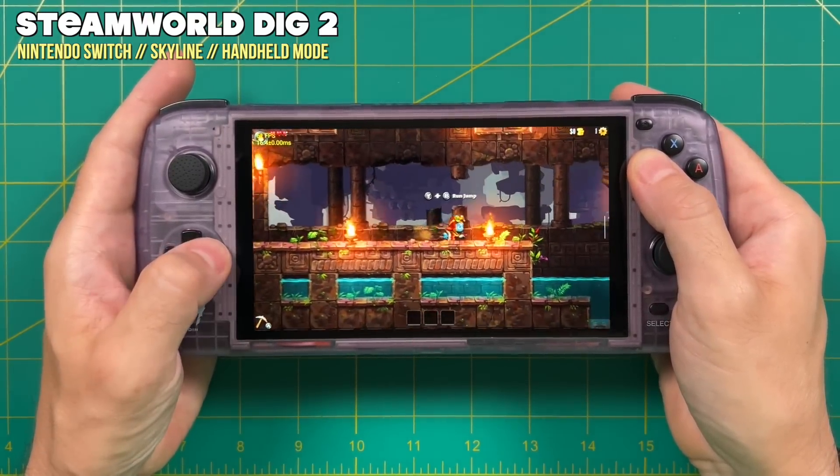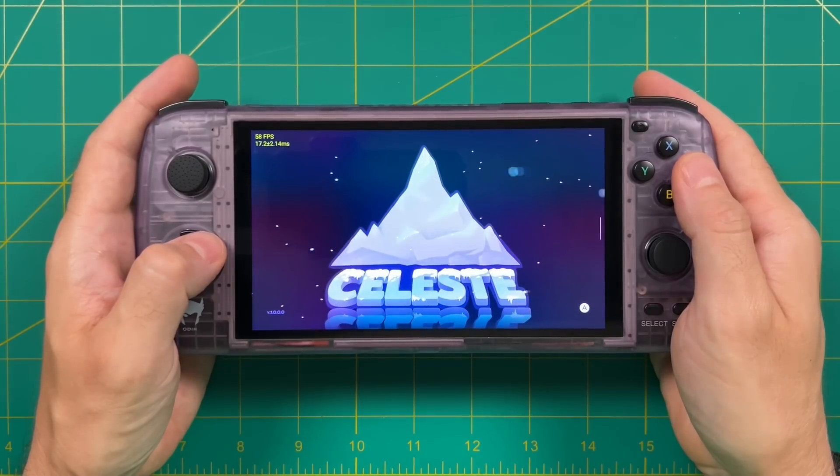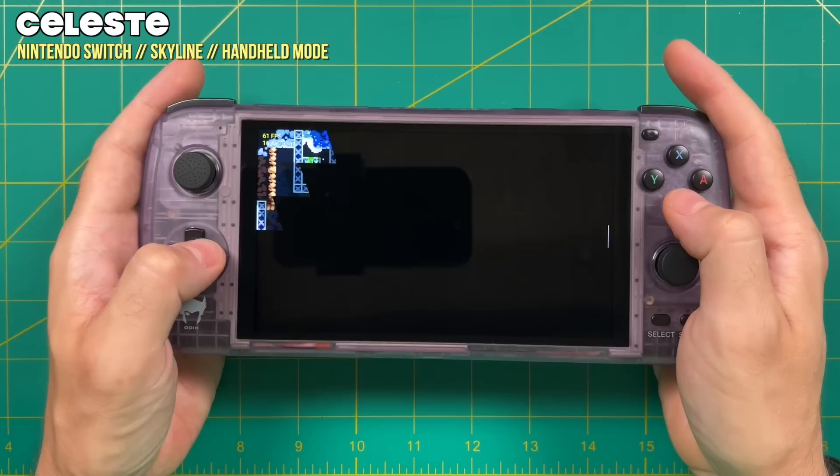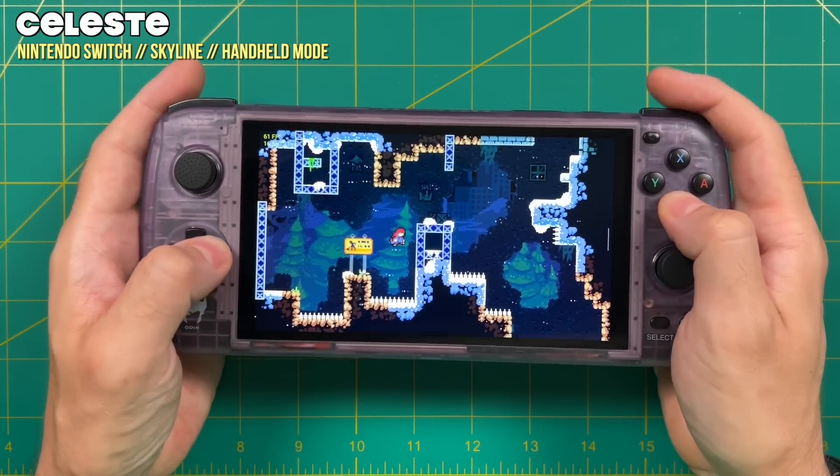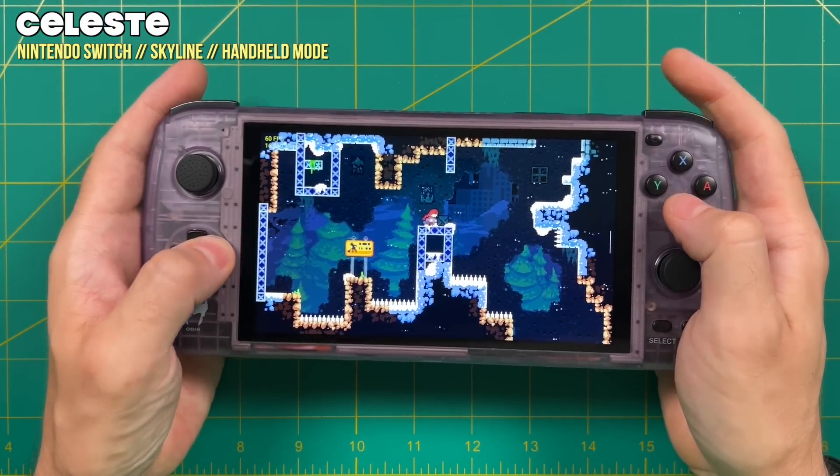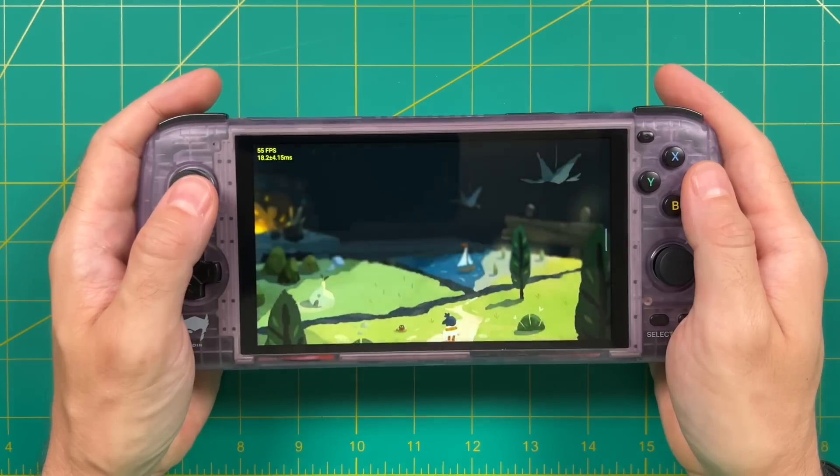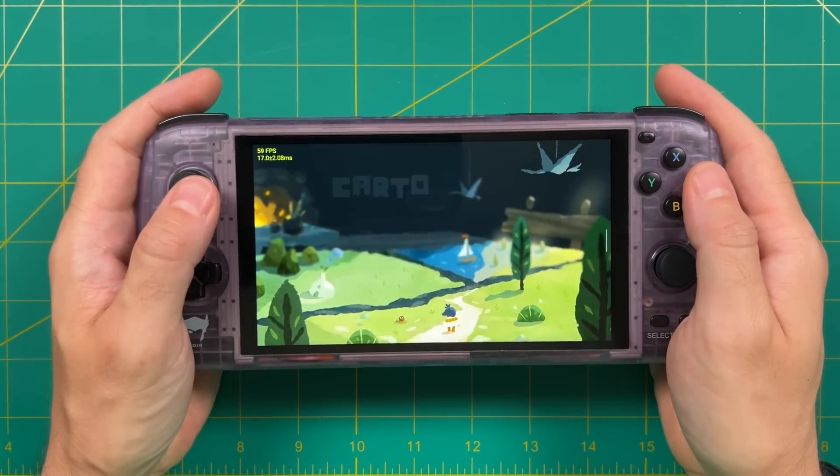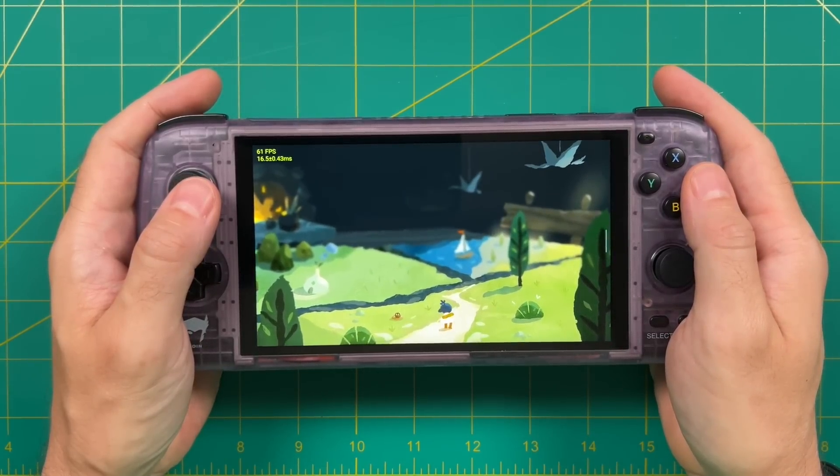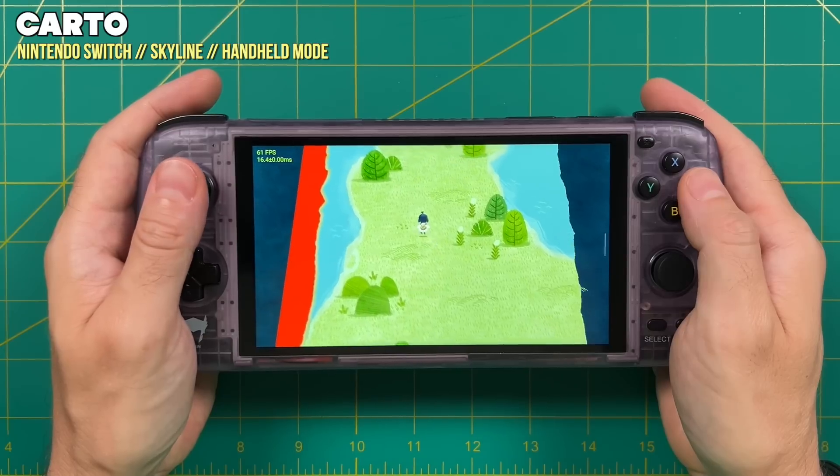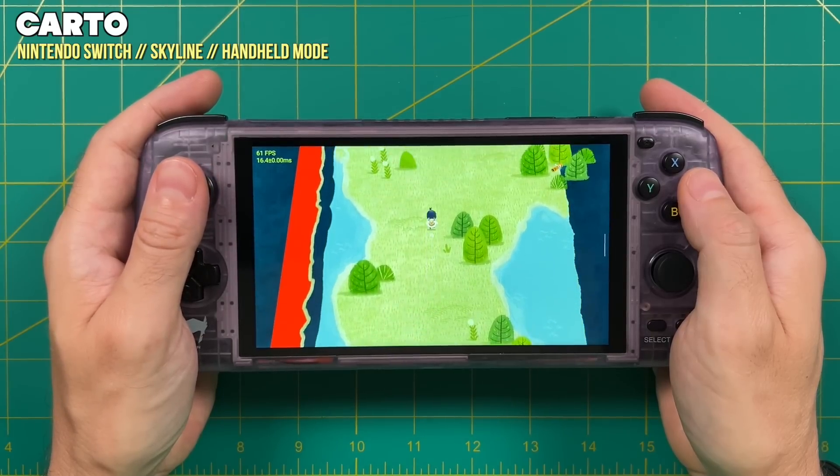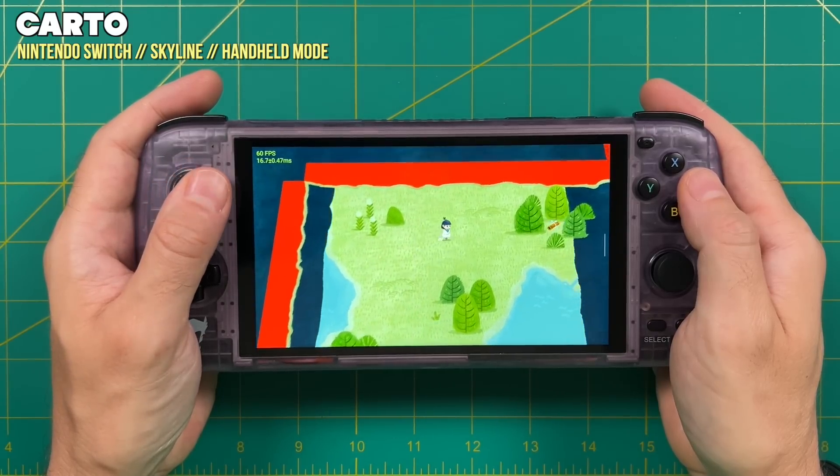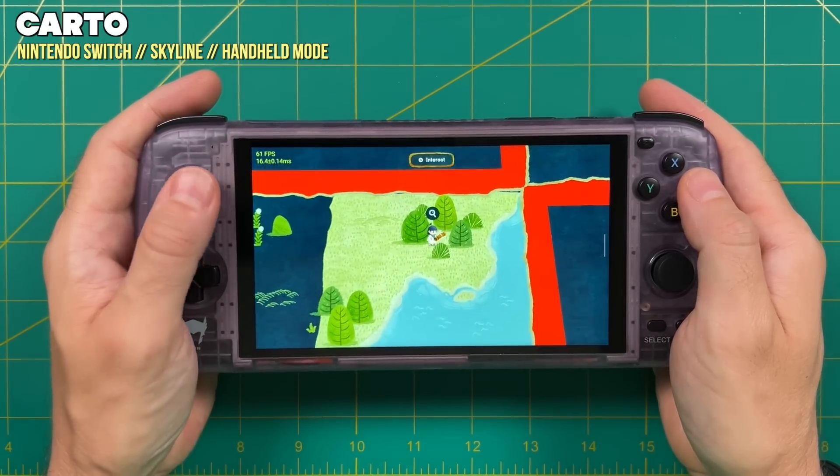Another game that played really well was Celeste. I have heard reports of this crashing, but I did play this for about a half hour and I didn't have any issues at all. Another game I tested and I've been really looking forward to playing is called Carto. This one is kind of a mix of an adventure and a puzzle game. Unfortunately, this one does have some pretty hefty graphical issues.